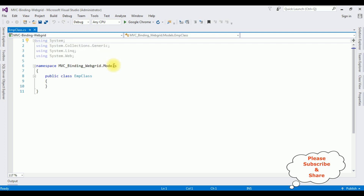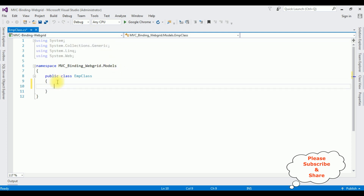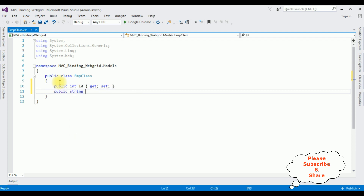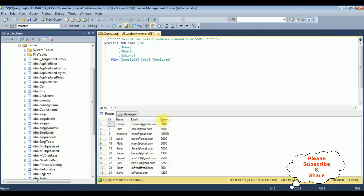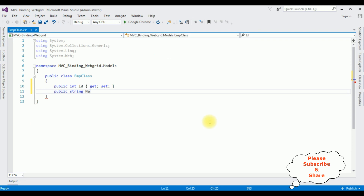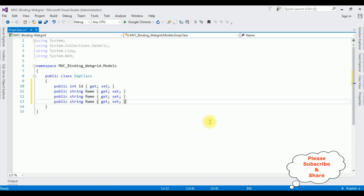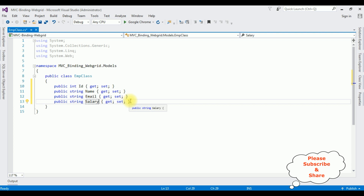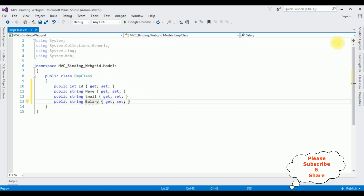Here we got the EmpClass. Now in this class I'm creating public properties: public int ID { get; set; }. I have four columns — Name, Email, and Salary — so I'm creating four public properties: Name, Email, and Salary with get and set. Notice the Salary property is a string type because when I created the employee table, the Salary data type was declared as string.